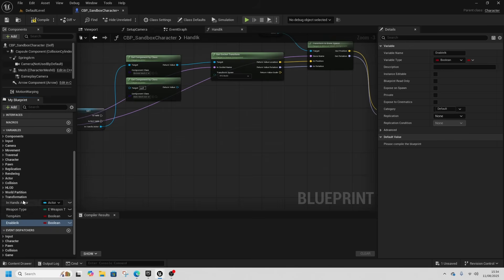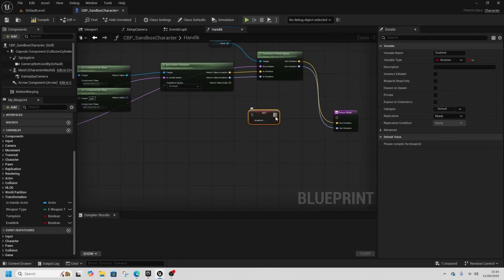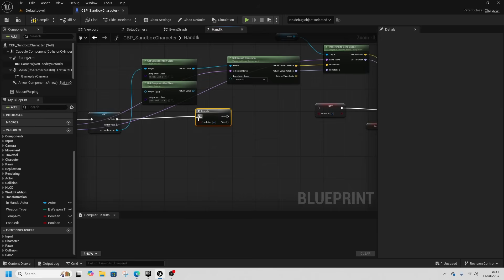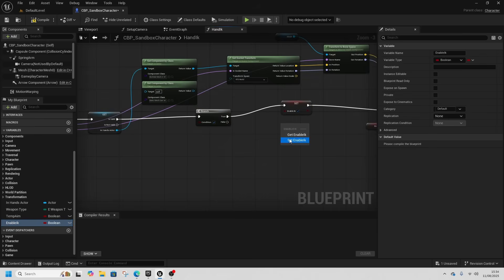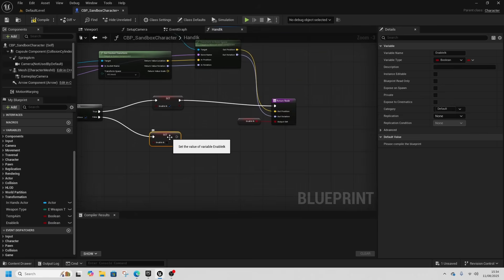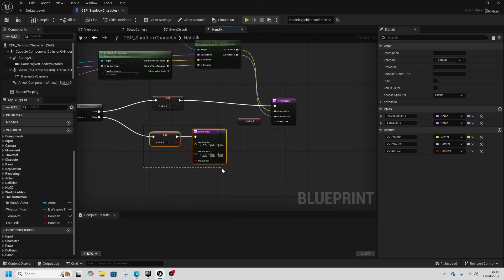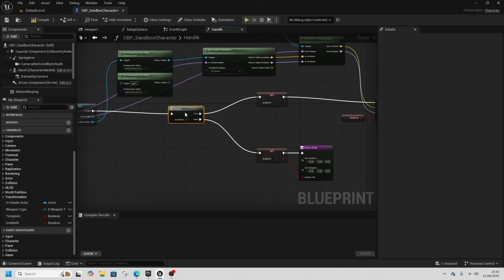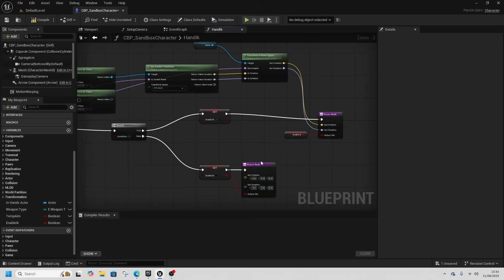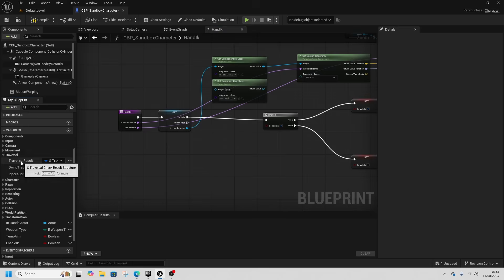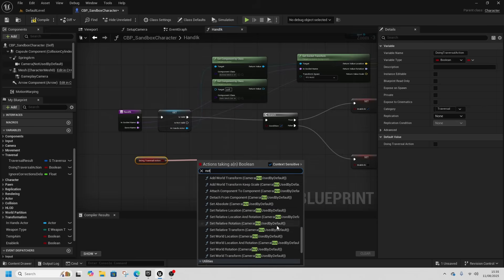We're going to have one variable called 'EnableIK' and we'll set that here. We only want to set it on certain things, so I'll shove that into the return node. Dragging out EnableIK, we'll get Is Valid and then a Branch — the true will go to EnableIK, and the false will go to EnableIK with no tick, then we add another return node with EnableIK as output. If we're not enabling IK, the left hand won't be raised. First thing to check is if we're doing a traversal action — we'll make sure that we're NOT doing one.